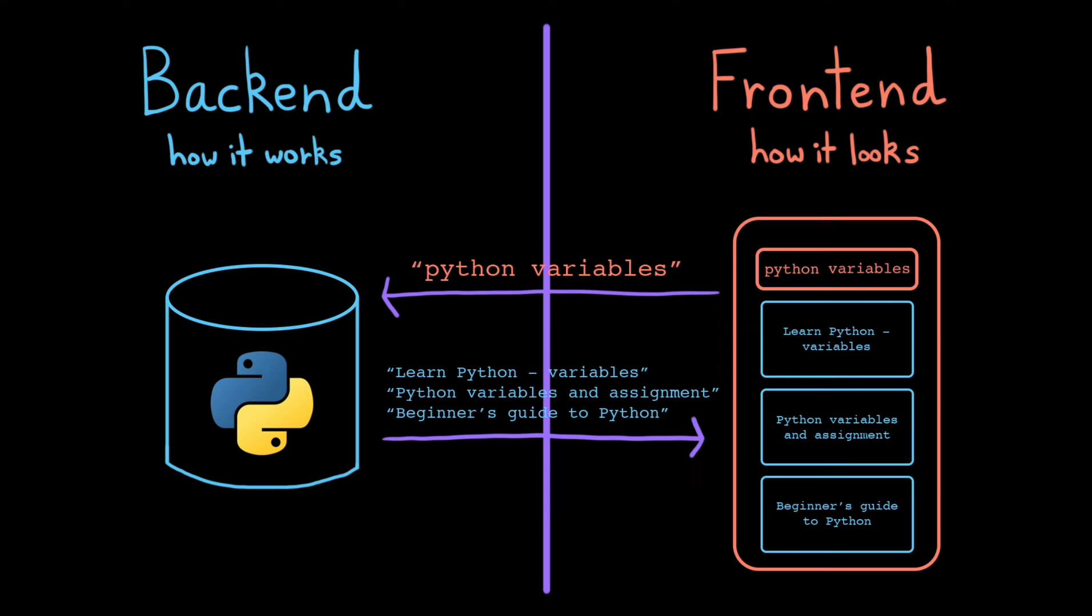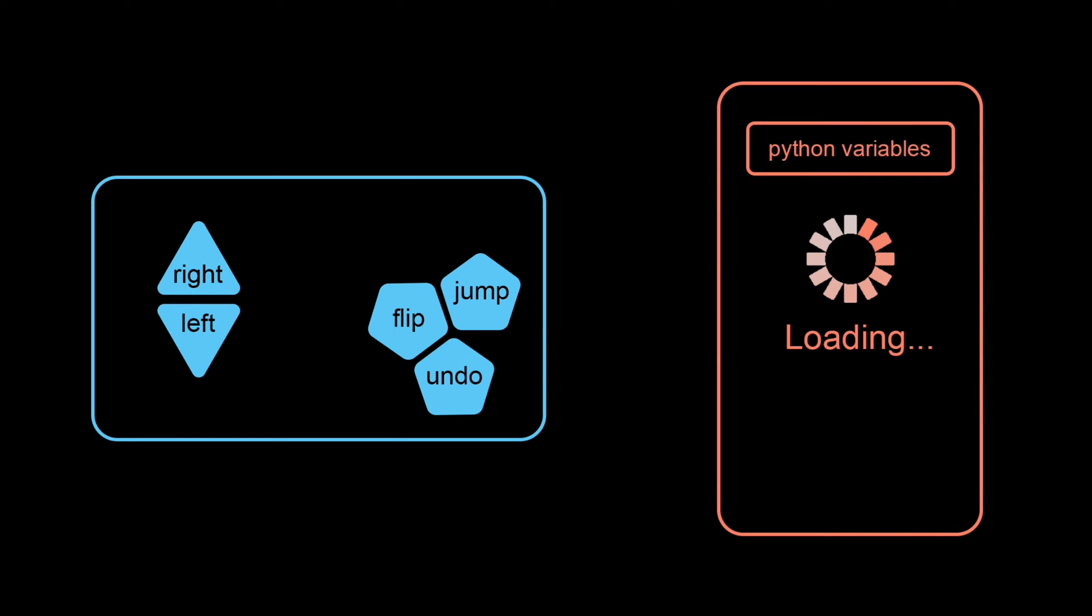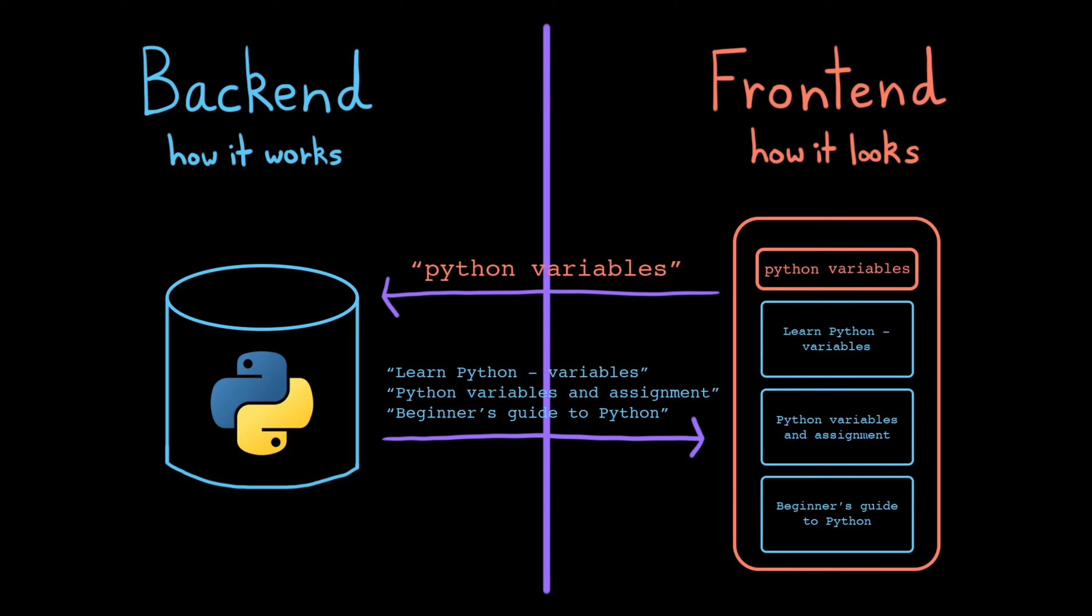Both parts are equally important. If I have a game where the controls are super confusing and show up in unexpected places on the screen, then no one's going to play my game, even if it's the coolest game ever. On the other hand, if I have a beautifully designed website with an easy-to-navigate layout, but the search results are garbage and everything's slow to load, no one's going to use my application either. Some programmers work on both back end and front end, but many programming teams are divided into back end developers and front end developers because they're both such critical but different skill sets.